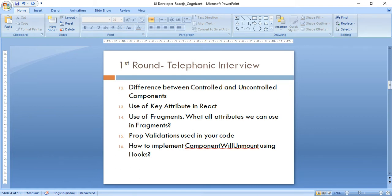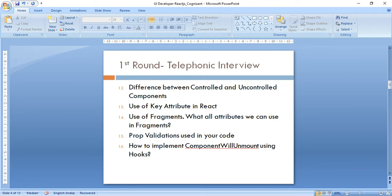The next question was the difference between controlled and uncontrolled components, with examples from project experience. Then the use of the key attribute in React — in this section you explain about lists. The use of fragments was also asked — why we use them, particularly in tables, so that no new DOM nodes need to be added. Then what attributes we can use in fragments, which mainly is just the key attribute.